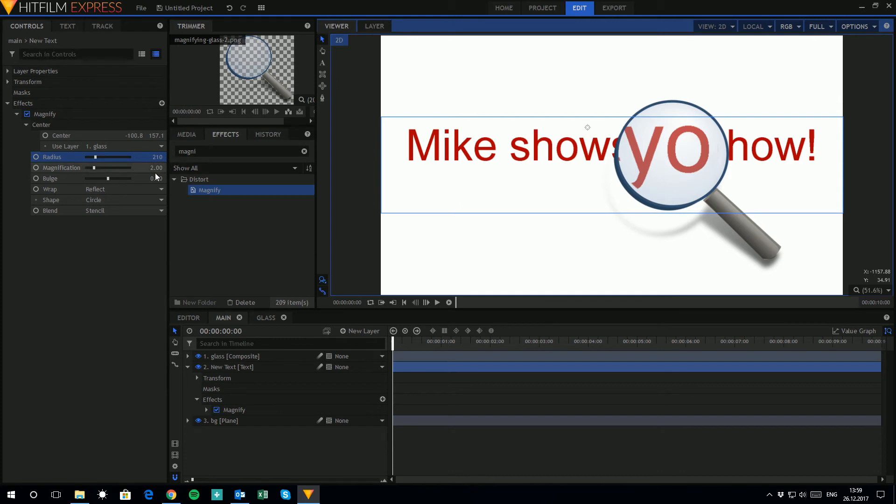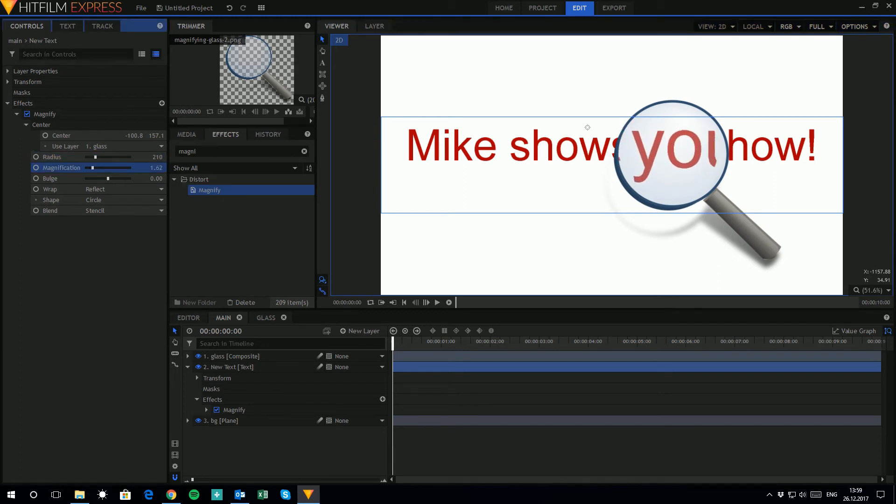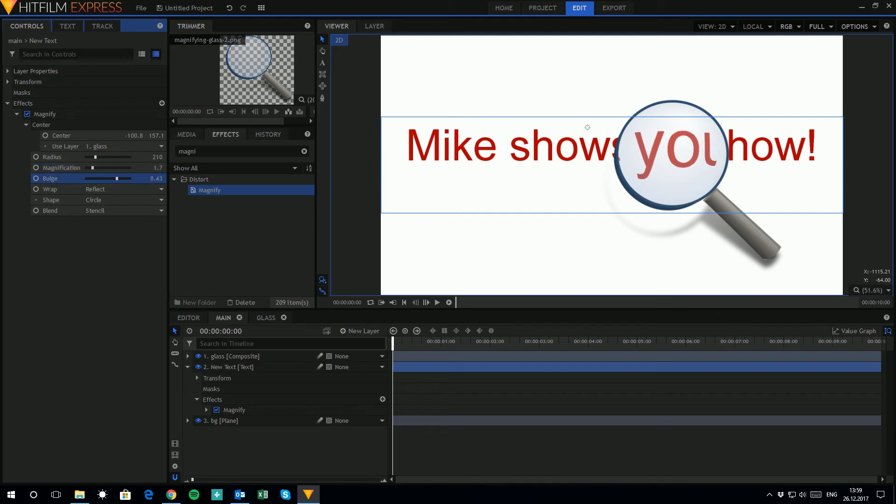The next is just trial and error and playing with what works for you. So you can increase and decrease the magnification. And what I found is for this one, 1.7 works pretty well for me. And also you notice that you get a little bit of a bulge when you look through a magnifying glass. Right here it's set to zero. Let's move that up to 0.5, about there.